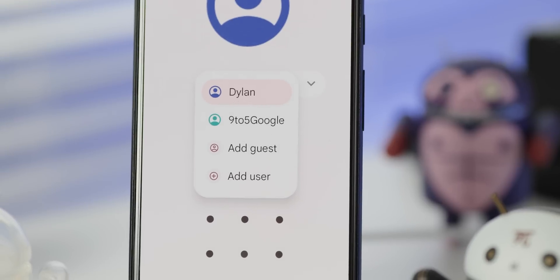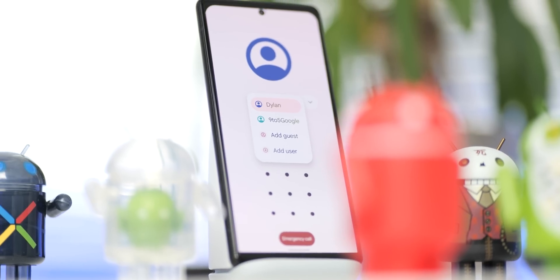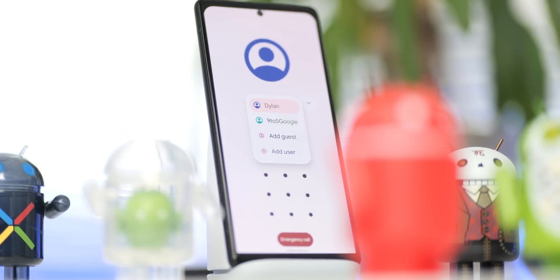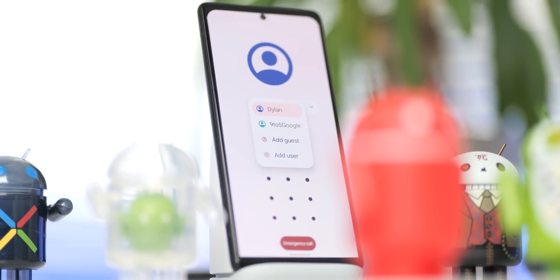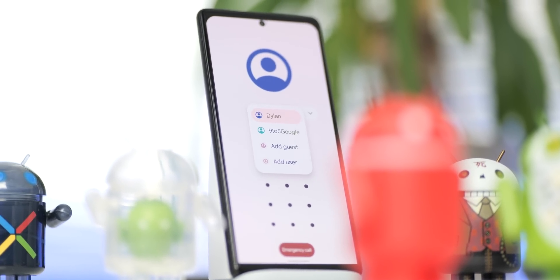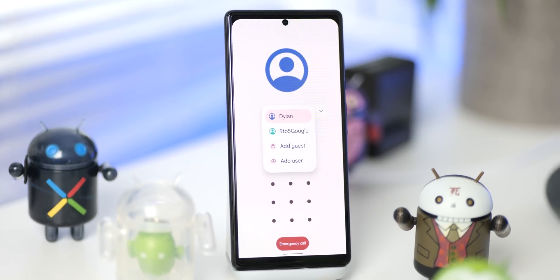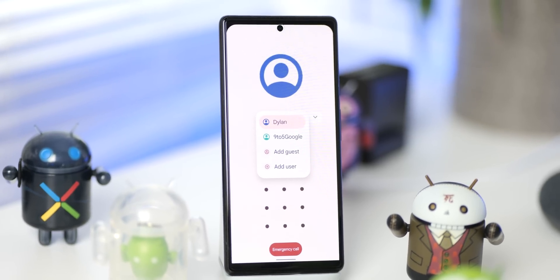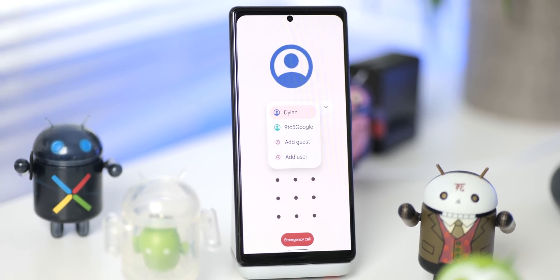This looks like it could streamline the process of quickly switching between accounts, but it is easy to see this feature is currently in an unfinished state, with the arrow indicating the drop-down list sometimes just not appearing correctly and not actually expanding the user list in some other cases. Despite being buggy, this is certainly a welcome improvement as it's far more prominent and obvious that you're able to switch profiles on your device.